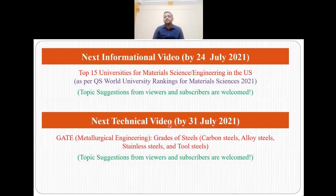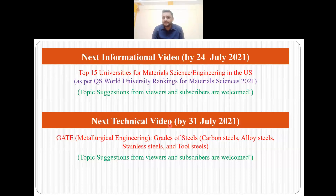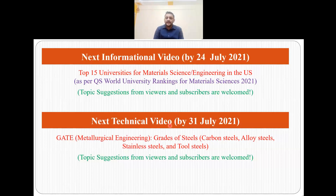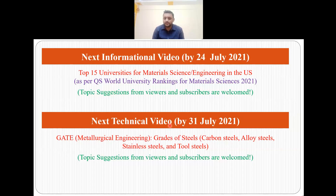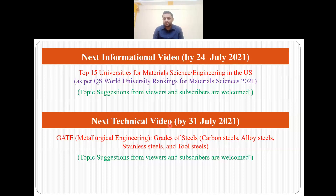The next informational video I will be uploading by 24th July, and I will talk about top 15 universities for material science engineering in the US, as per QS World University Rankings for material sciences. The next technical video, to be uploaded by 31st July 2021, will be about grades of steel — that is carbon steels, alloy steels, stainless steels and tool steels — and will be part of the GATE Metallurgical Engineering series.